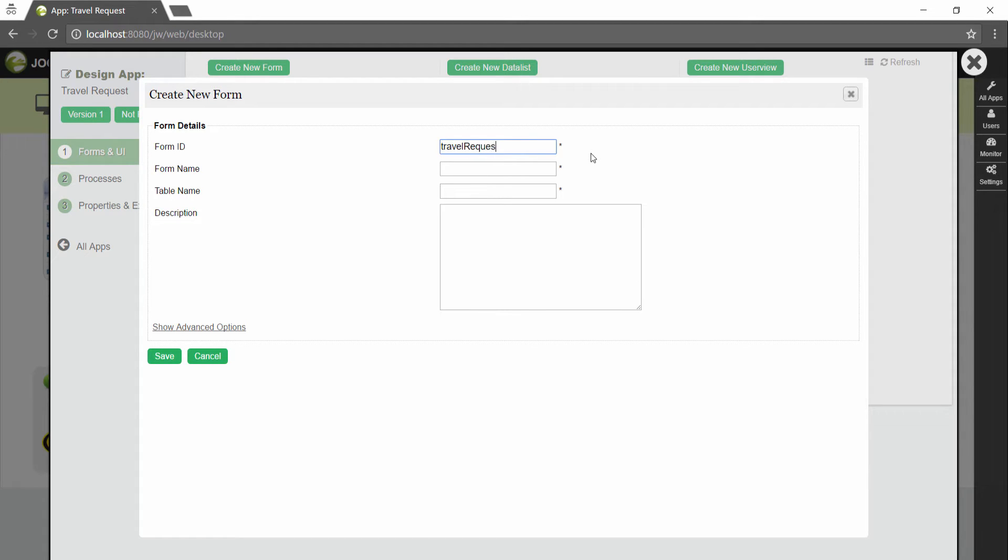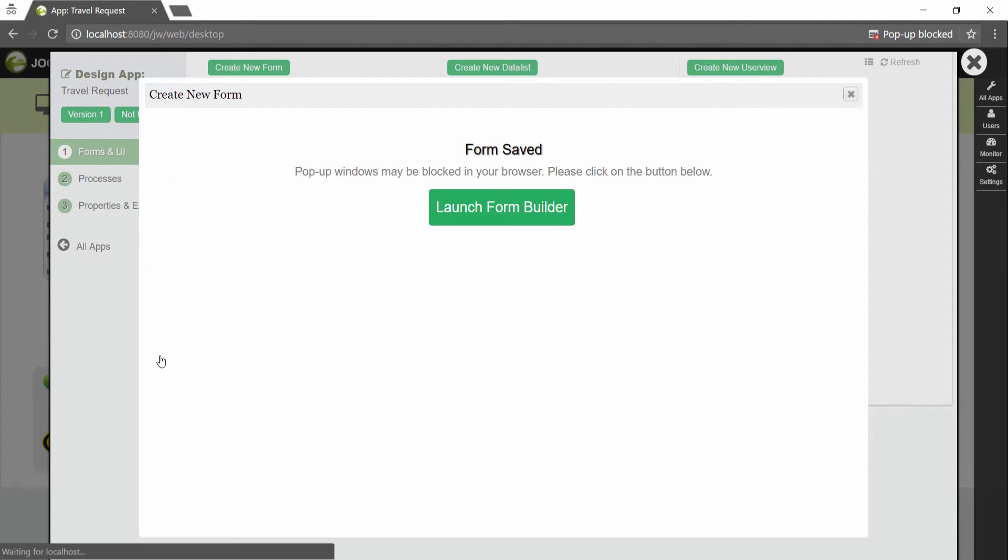Key in the details of the new form. Click on save to save the form and launch the form builder in a new window.